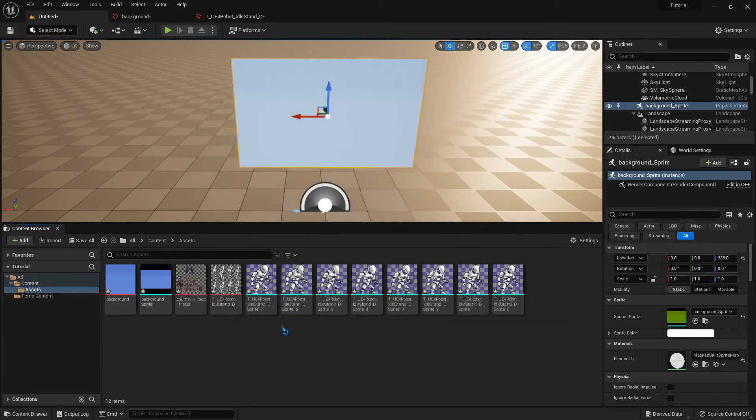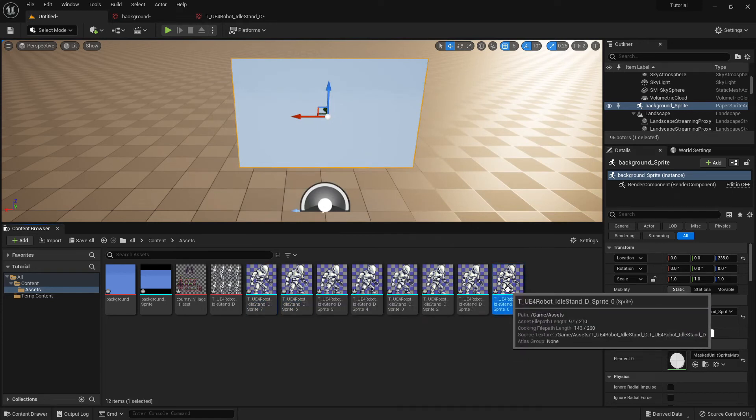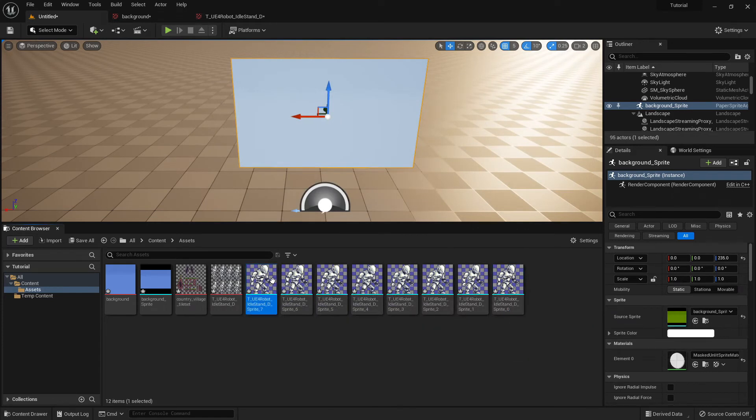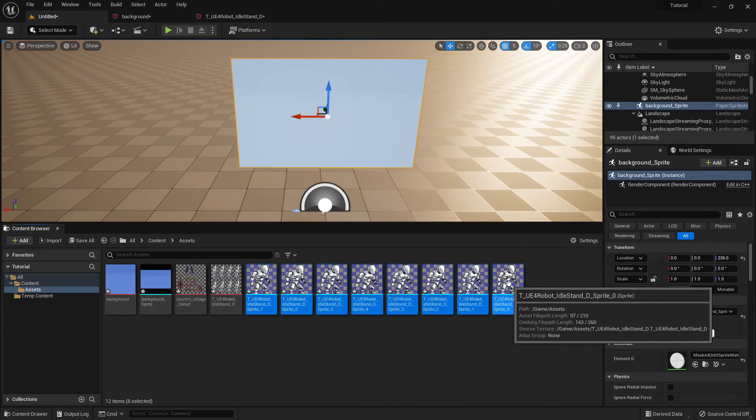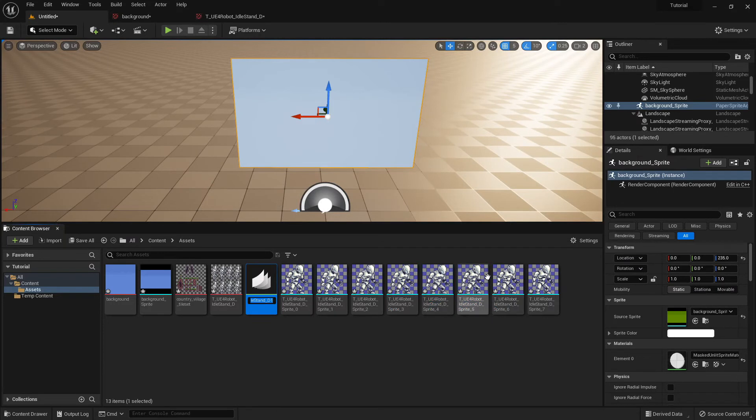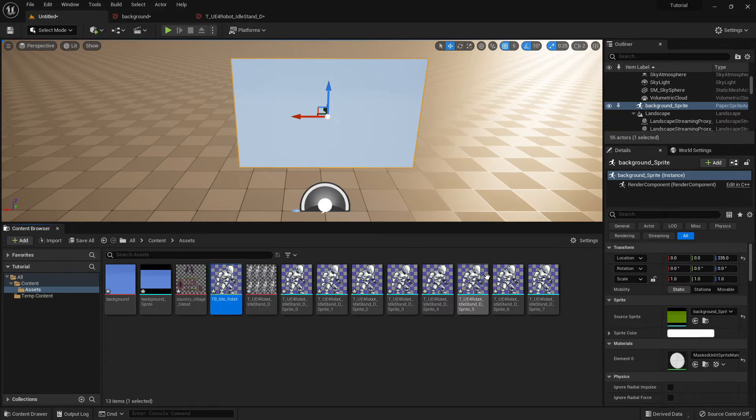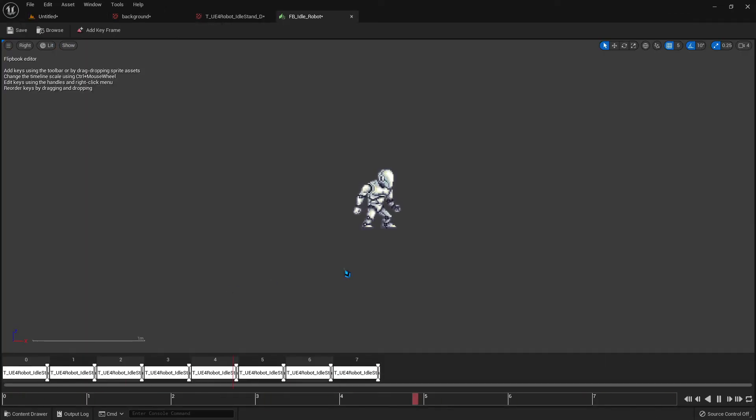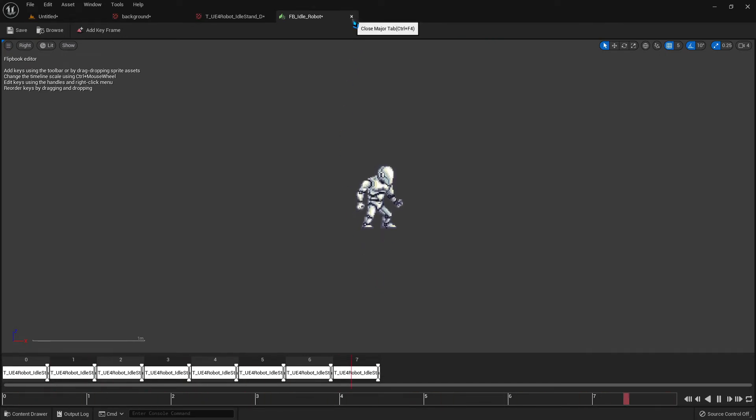But we select that. We again select, oops, didn't hold down shift. Select all our images. Create flipbook. FB underscore idle underscore robot. Now we double click on it. And his feet aren't moving up and down. So there we go. We've created an animation which we can now use in our characters.